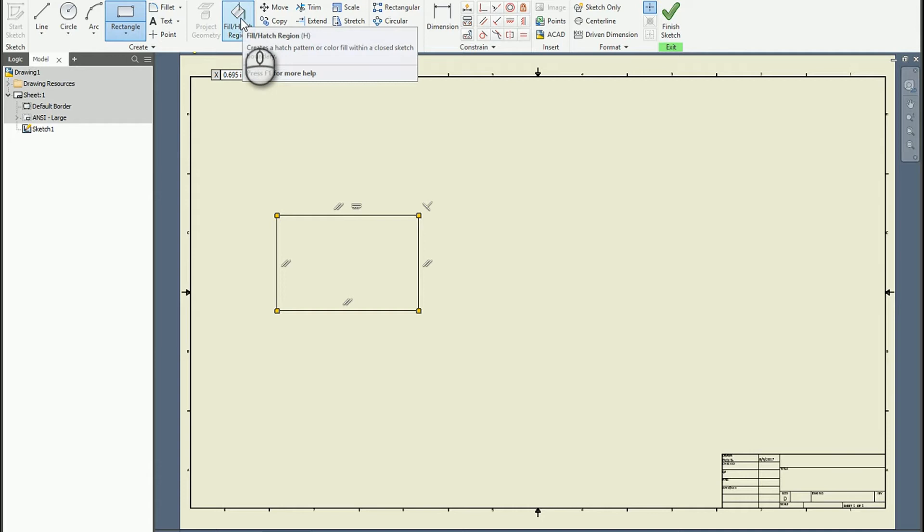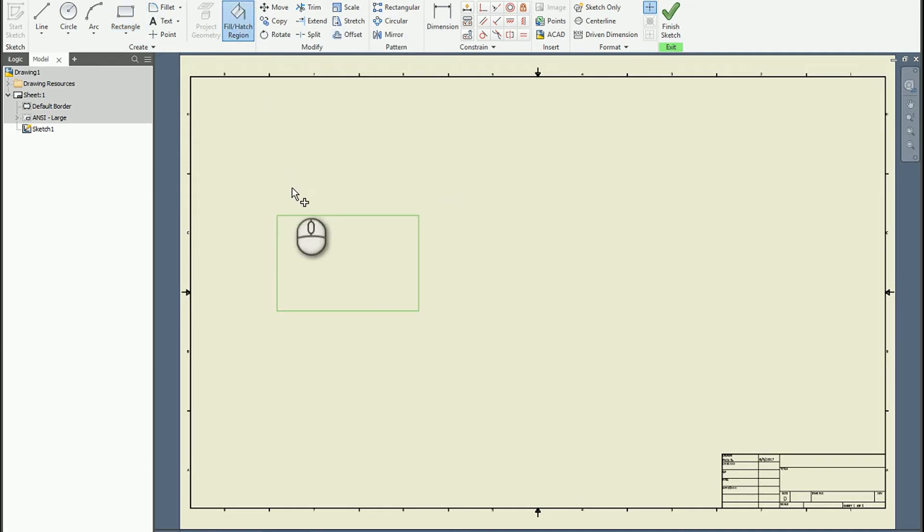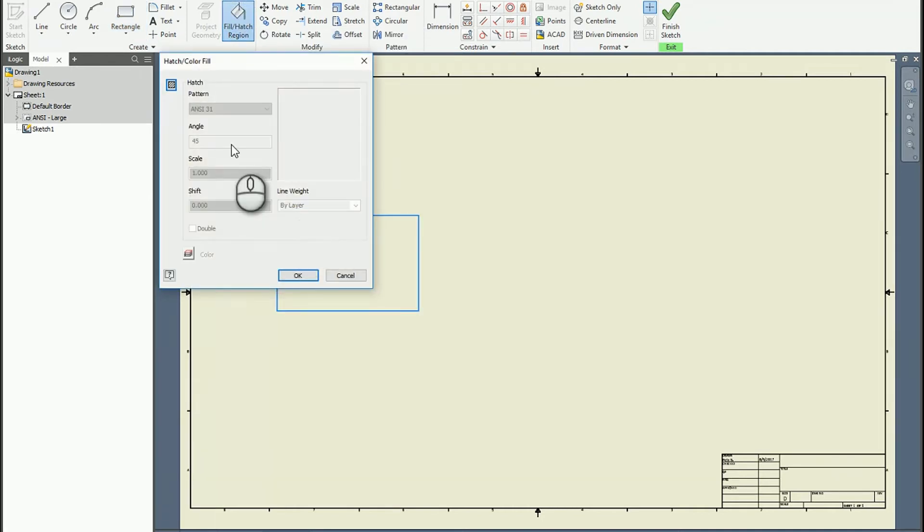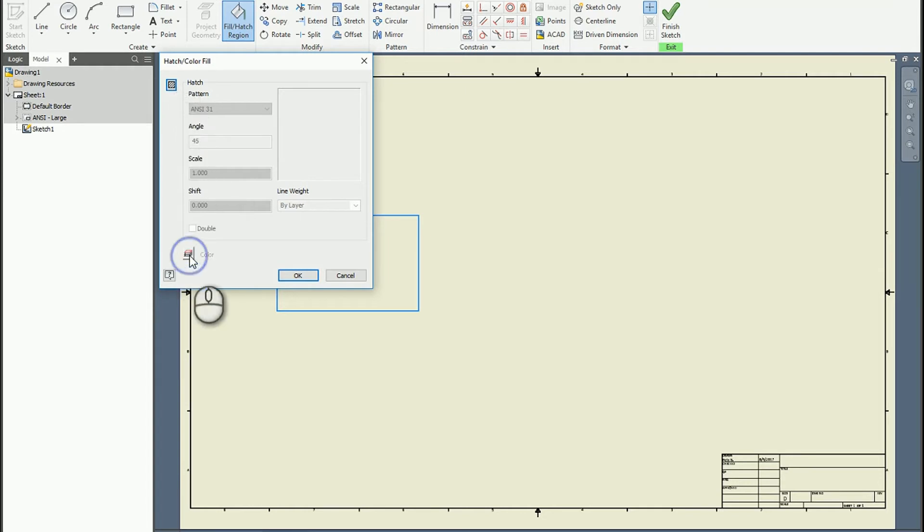If we click on the hatch tool, we pick within our boundary and then it's a simple matter of choosing which hatch you want.